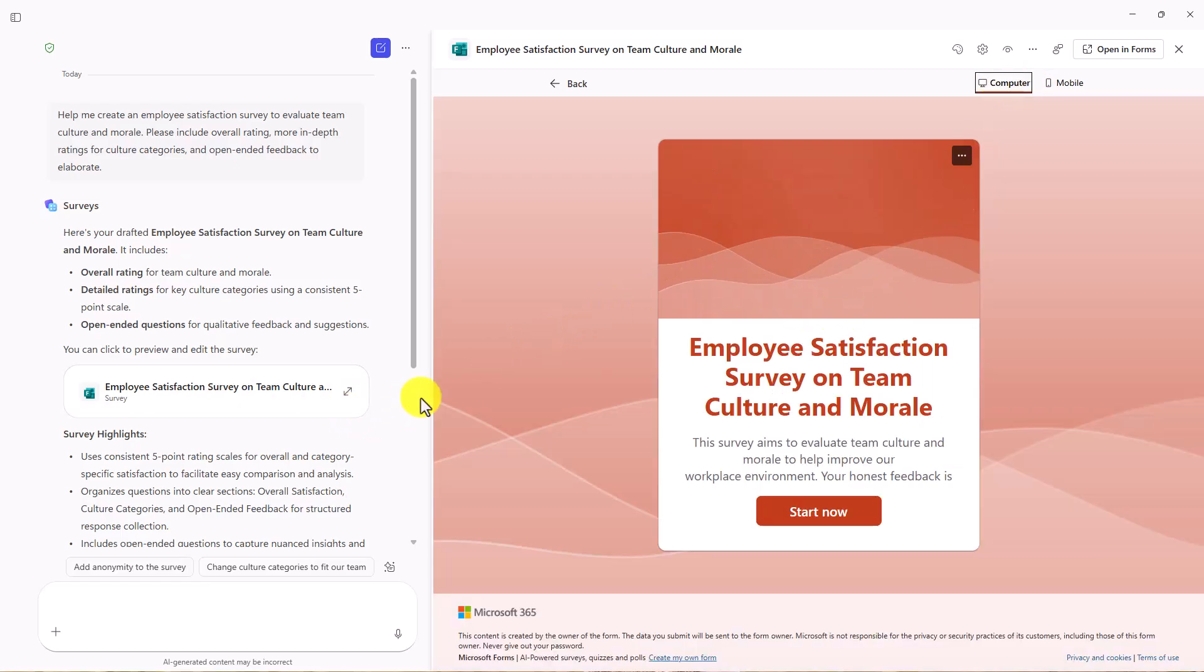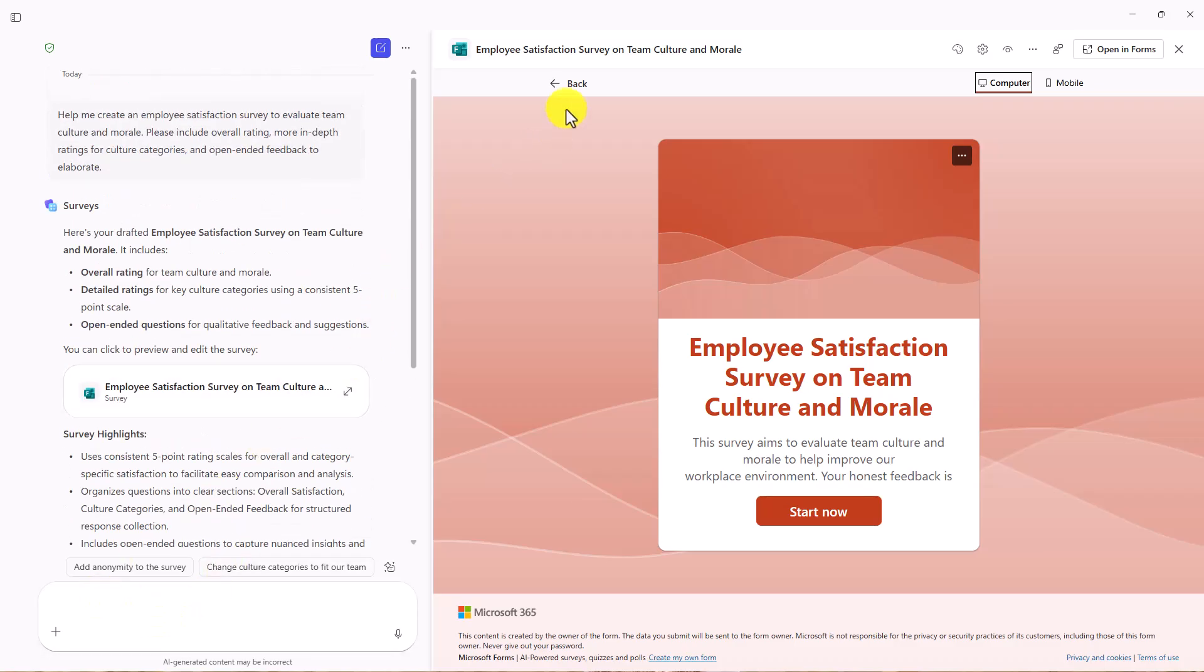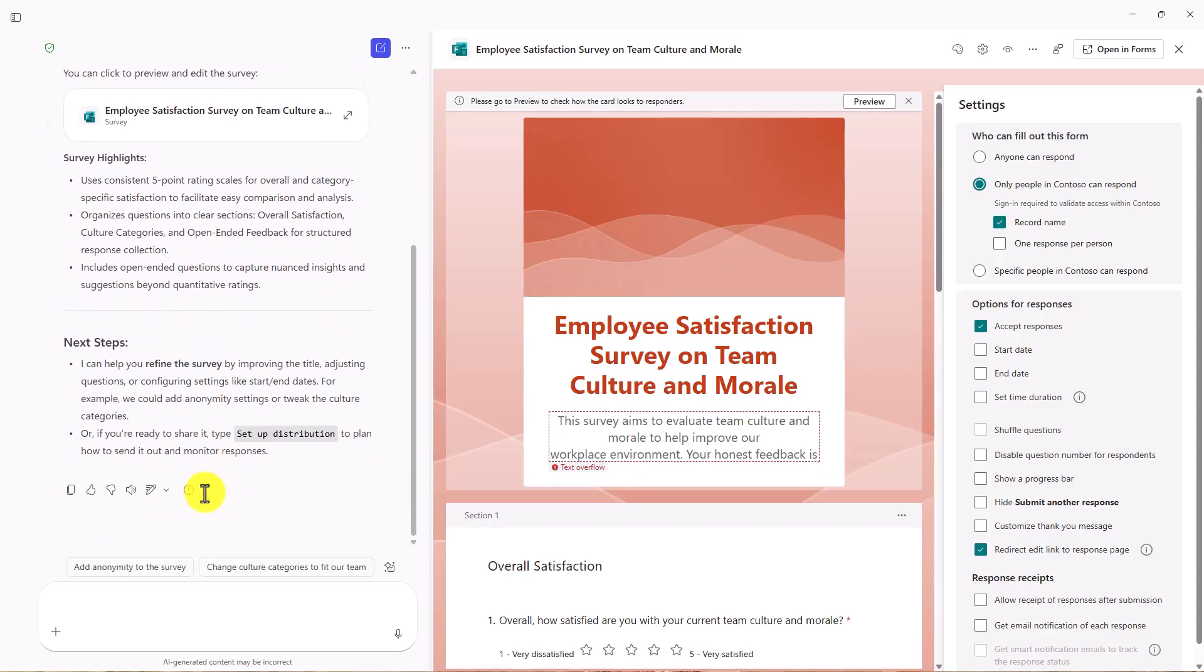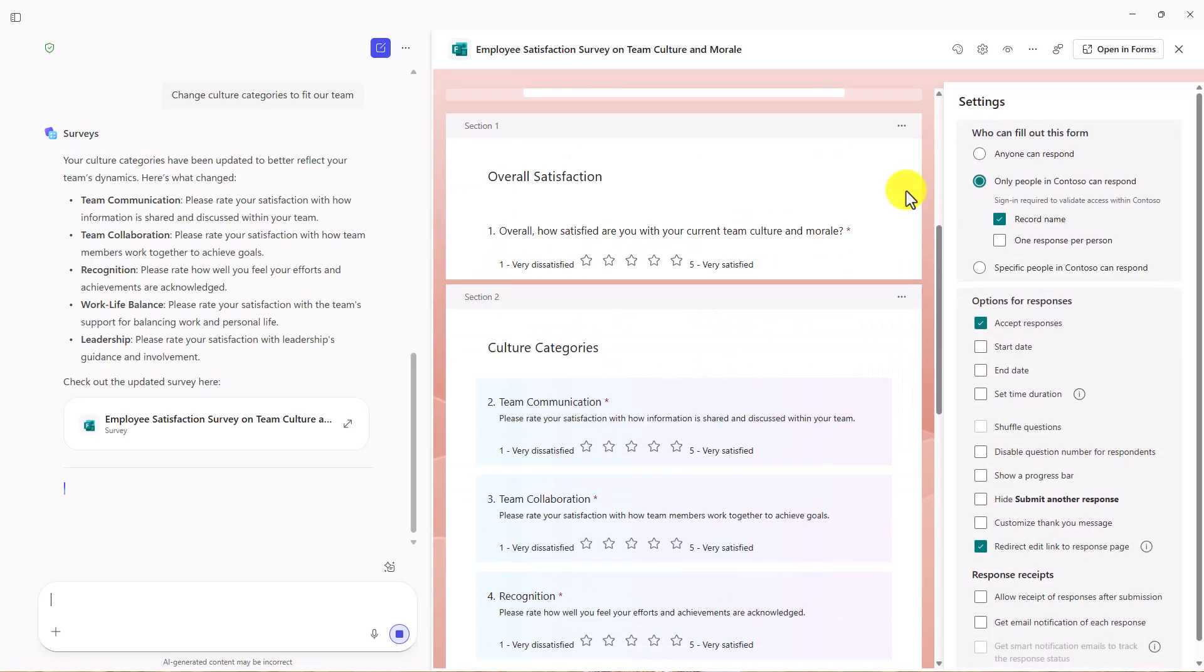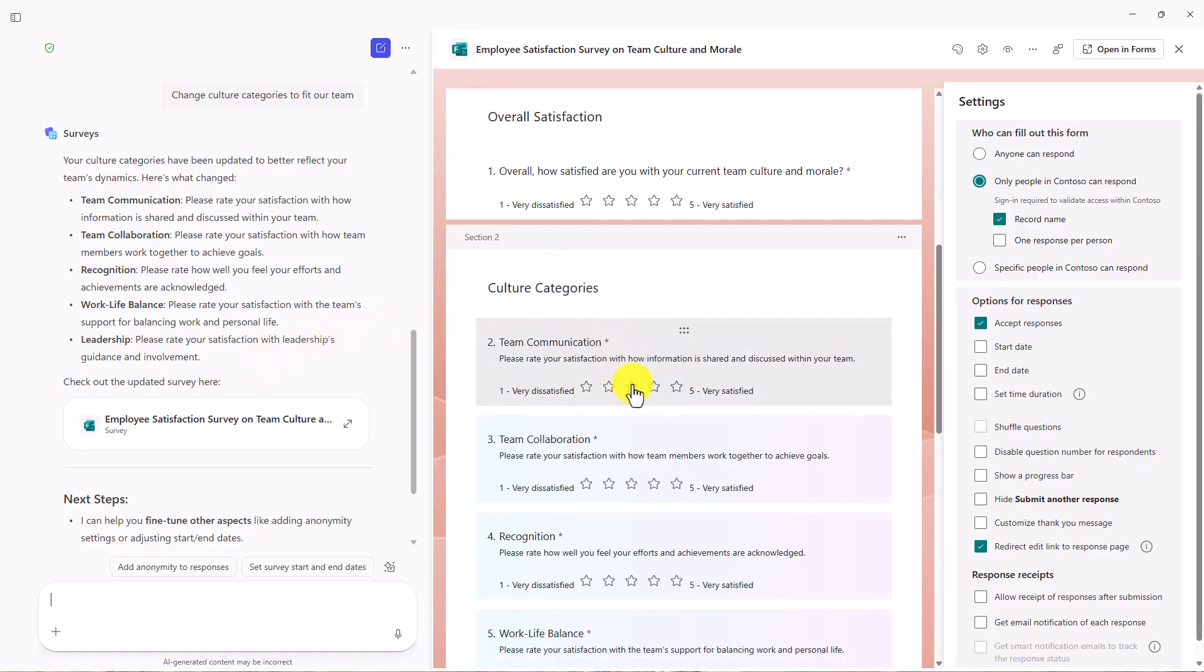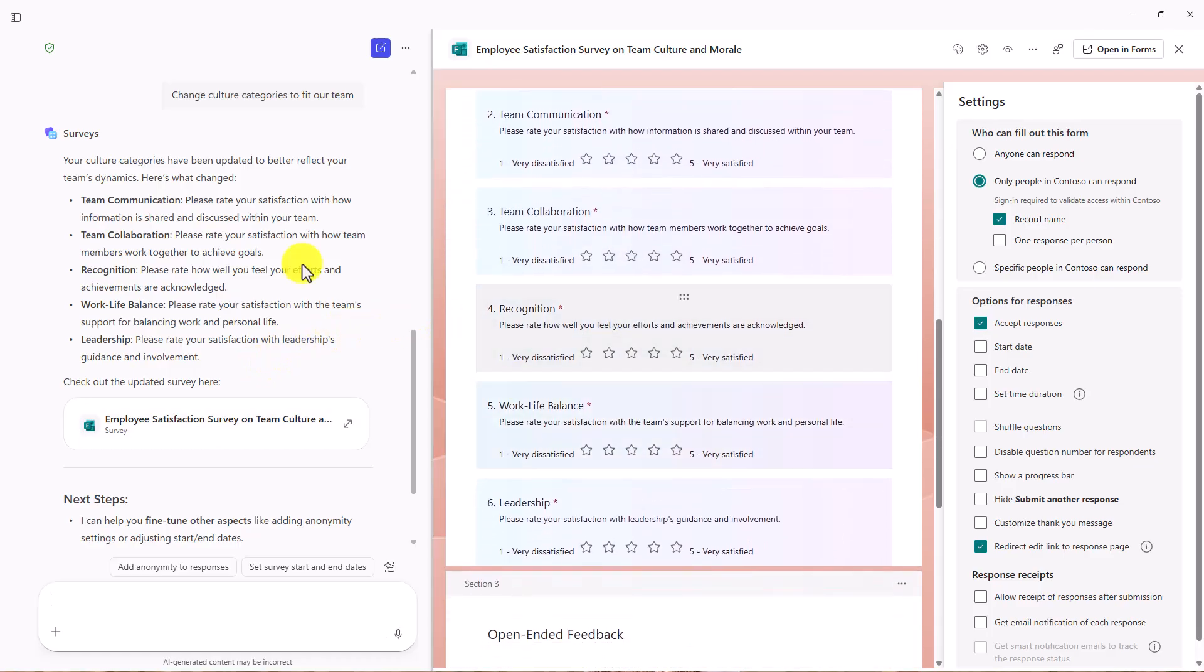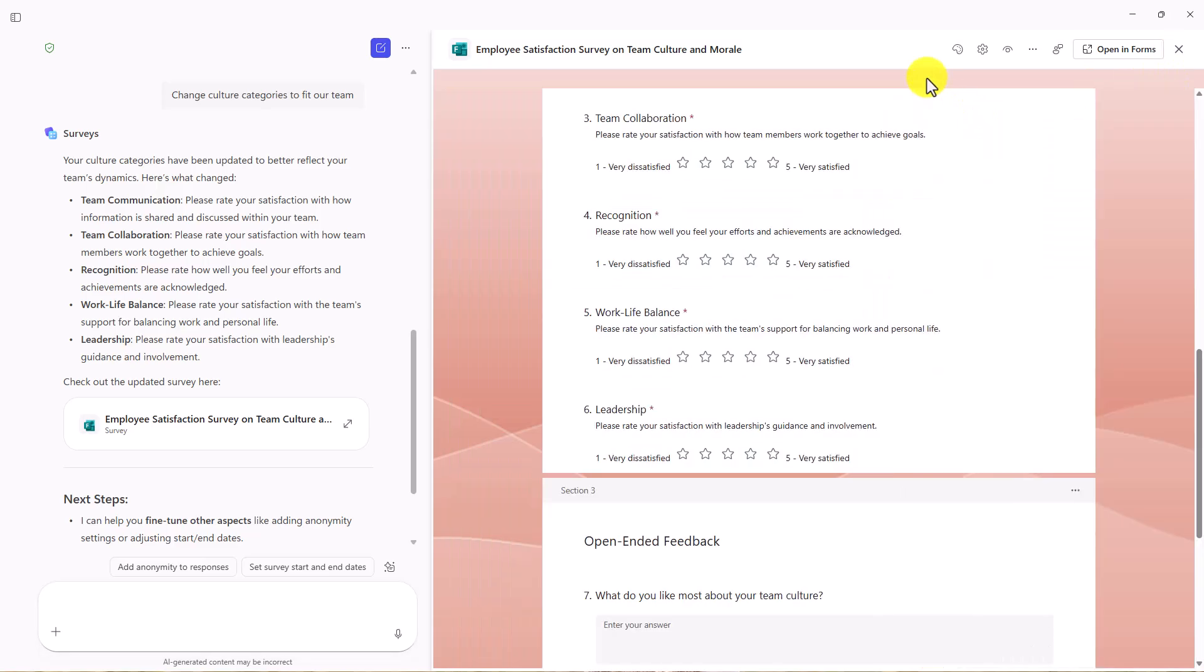What's kind of nice is it's all right here on the left with chat. There's some suggestions it has. Change the culture categories to fit our team. If I go here, now it's going to go and update this. It has updated everything and in real time, it updated these culture categories and you can see how it changed these to match exactly right here. So you can kind of real time use Copilot to modify that form and survey that you have. It's pretty handy in that case.